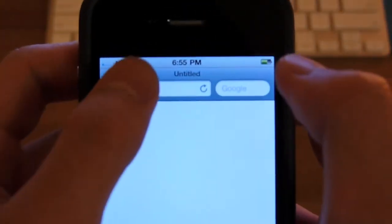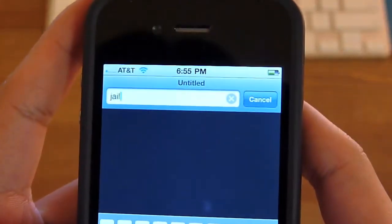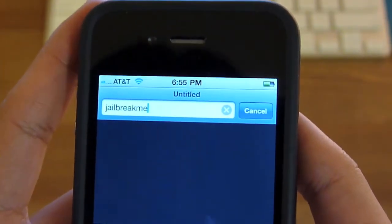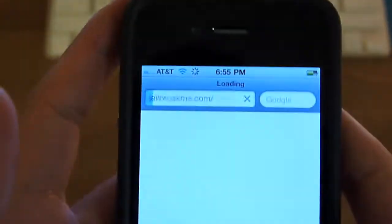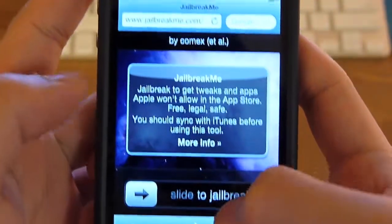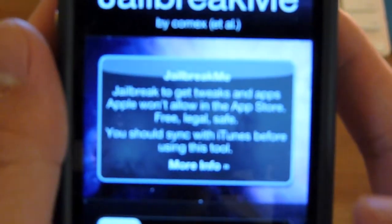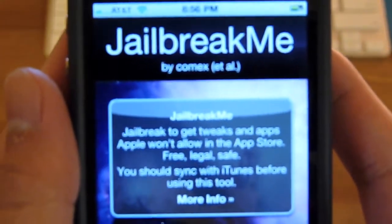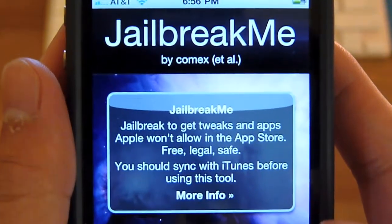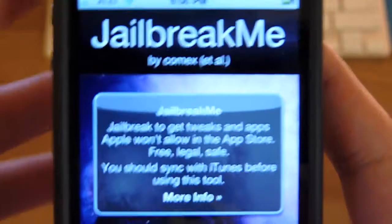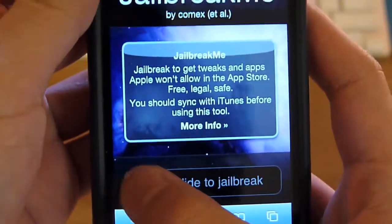Alright, so we're going to go to Safari and type in JailbreakMe.com. I'm going to go to that website and I'm greeted with the screen. On the screen it says 'Jailbreak to get tweaks and apps Apple won't allow into the App Store — fast, legal, safe.' You should sync with iTunes before using this tool. I've done all that, and I'm going to basically slide to jailbreak.